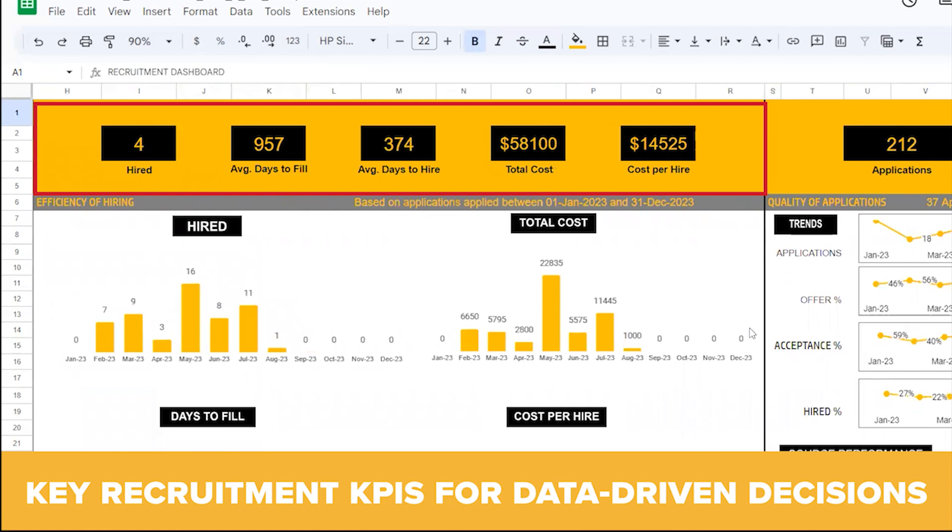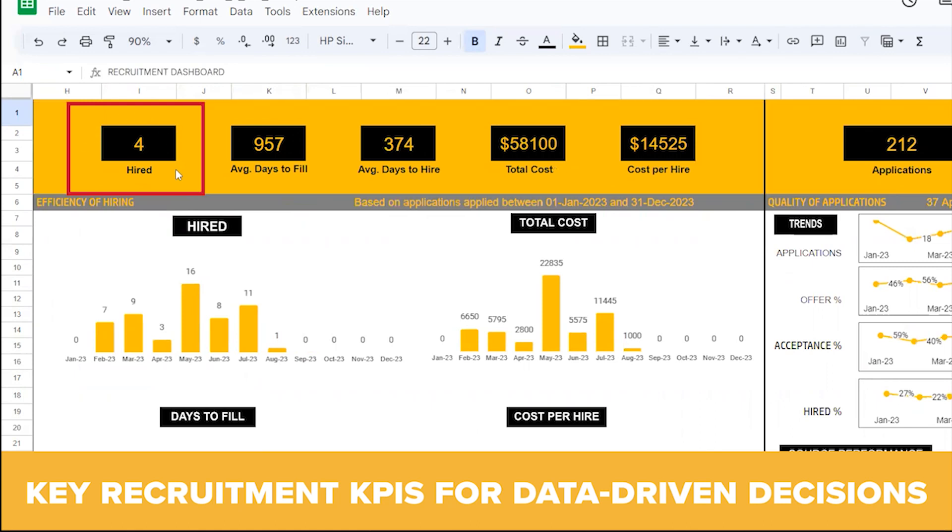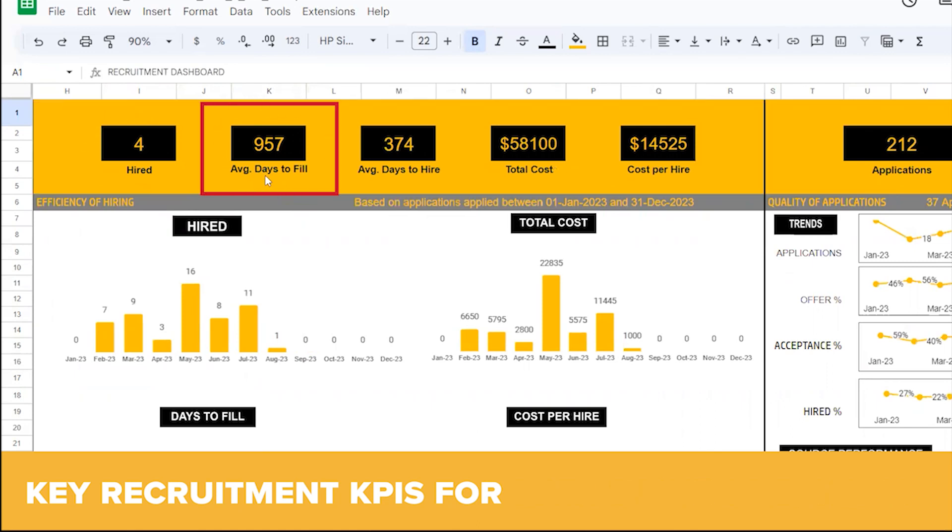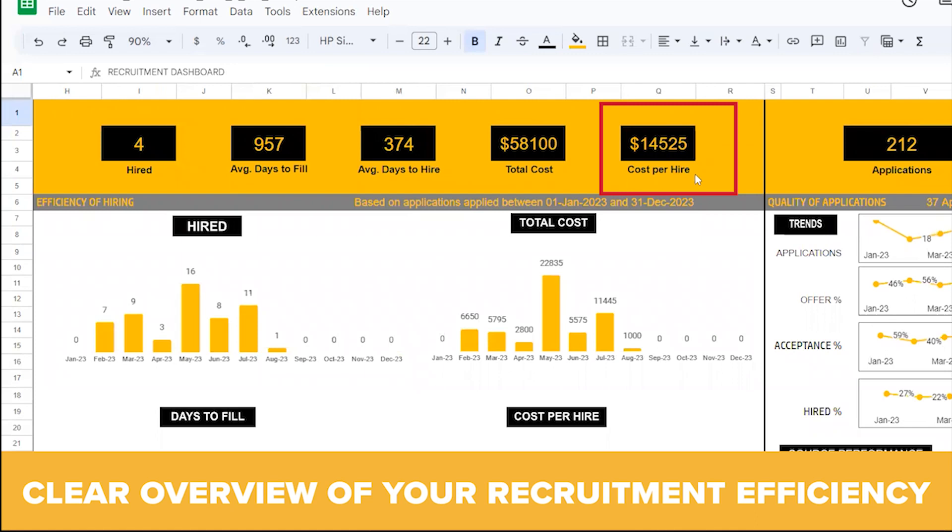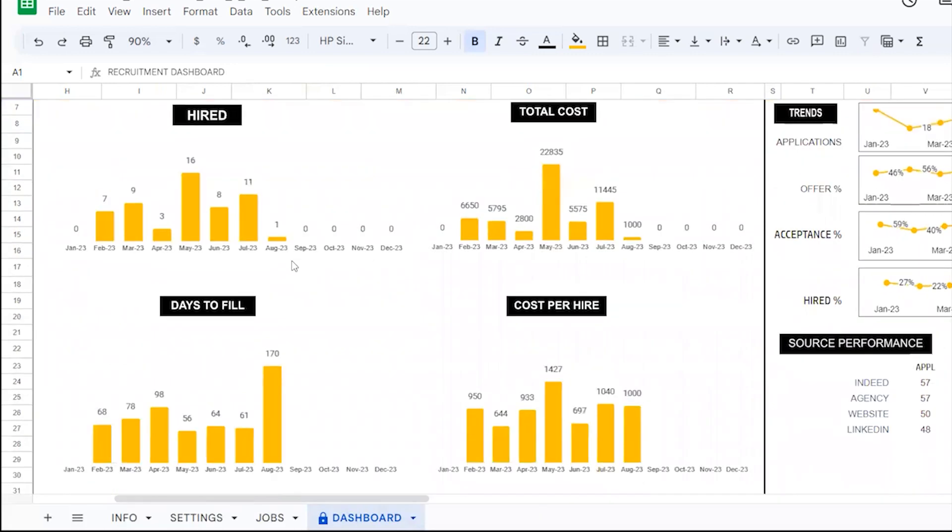Efficiency of Hiring: The dashboard provides you with essential recruitment KPIs that empower you to make data-driven decisions. From the number of successful hires to the average days it takes to fill a position, you will have a clear overview of your recruitment's efficiency. Additionally, the total cost and cost per hire metrics will help you manage your budget effectively. Visualize these KPIs over time, allowing you to identify trends and take proactive steps to improve the hiring process.